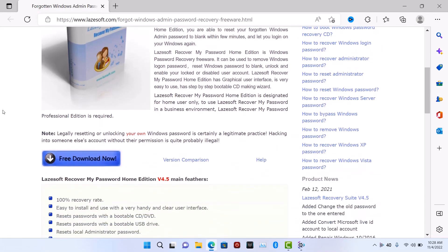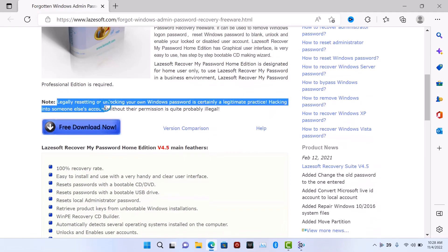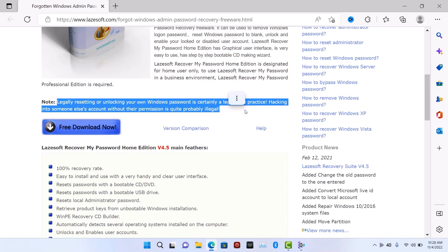Before we start, I want you to note that legally resetting or unlocking your own Windows password is certainly a legitimate practice. Hacking into someone else's account without their permission is quite probably illegal, so this video is for educational purposes or when you forget your own password. Doing it with someone's PC is illegal.